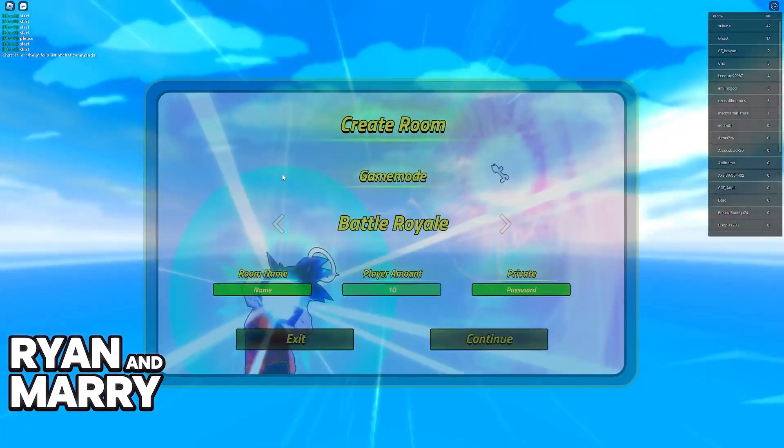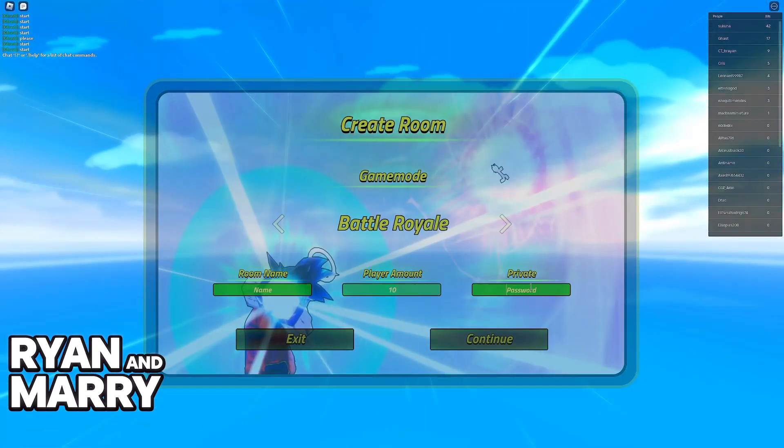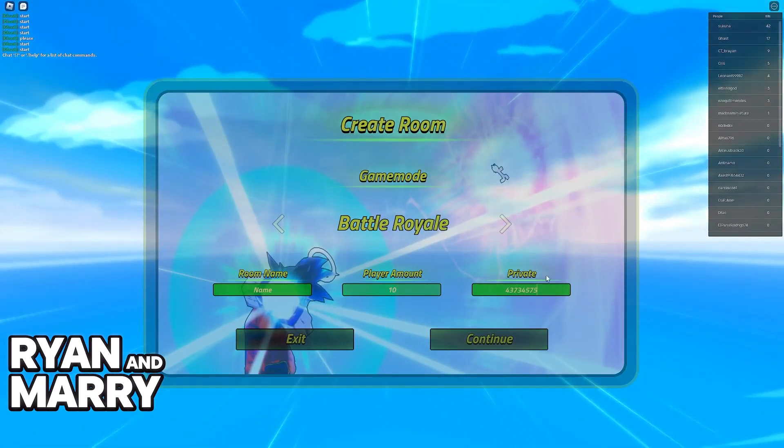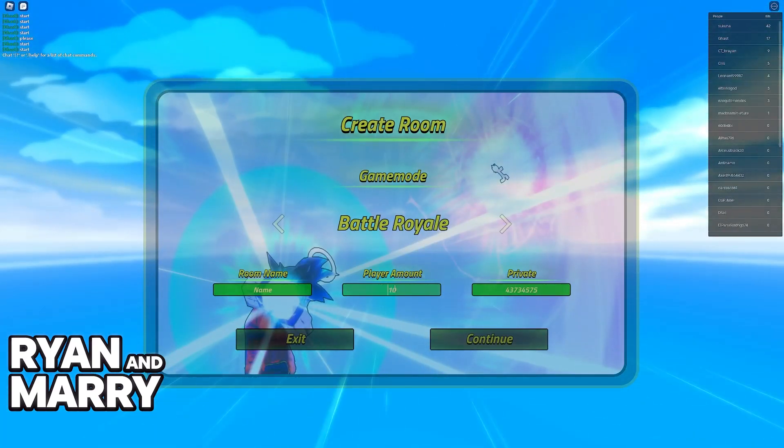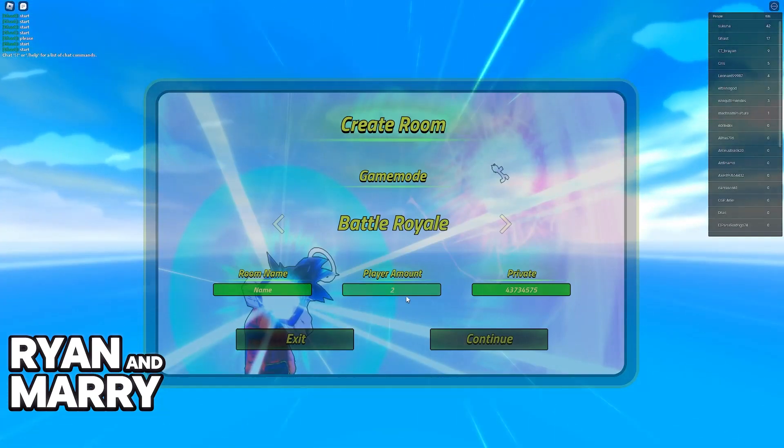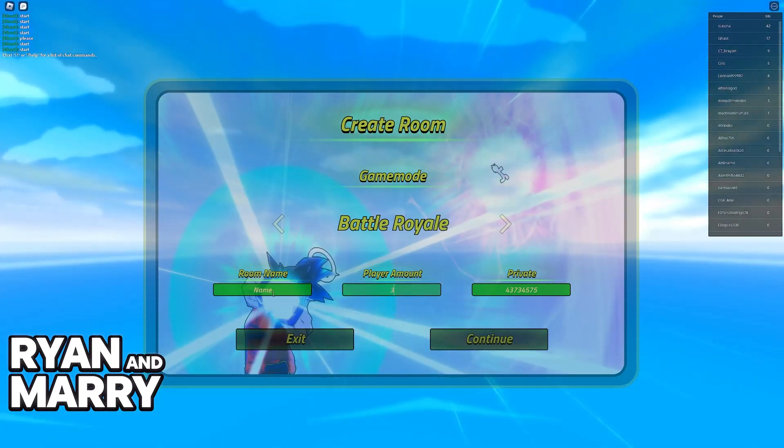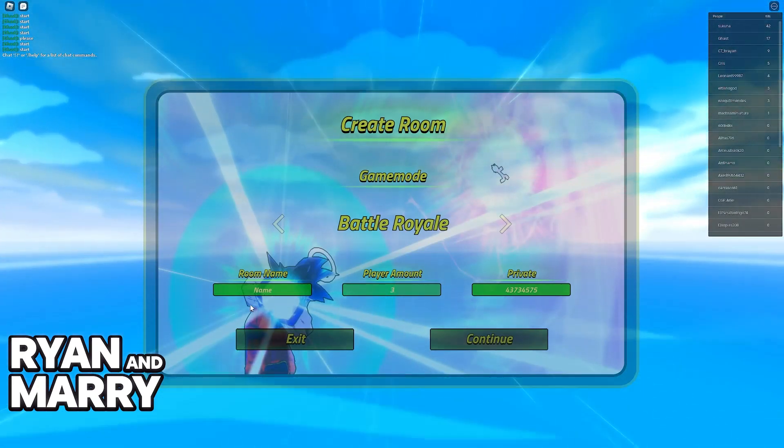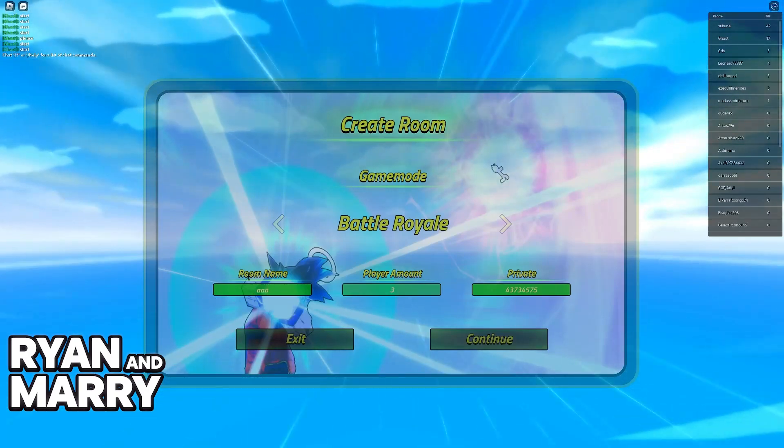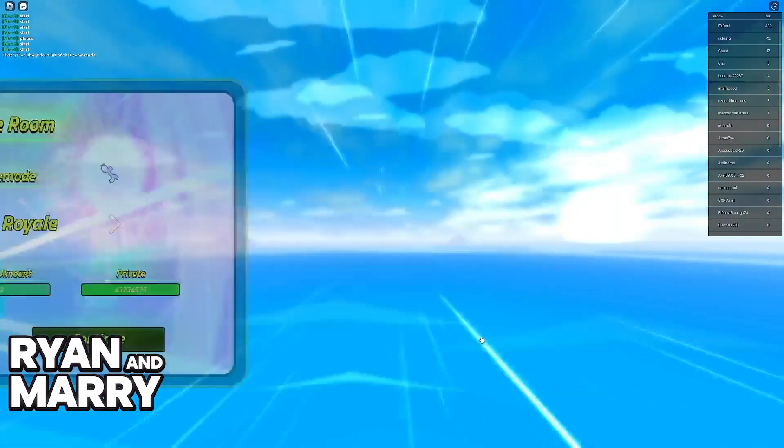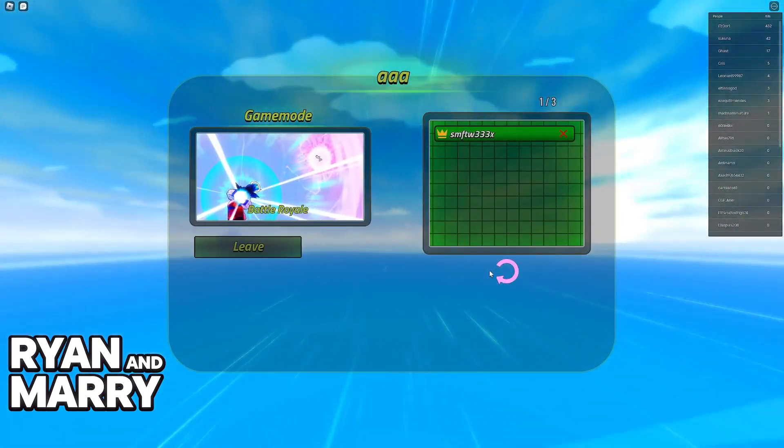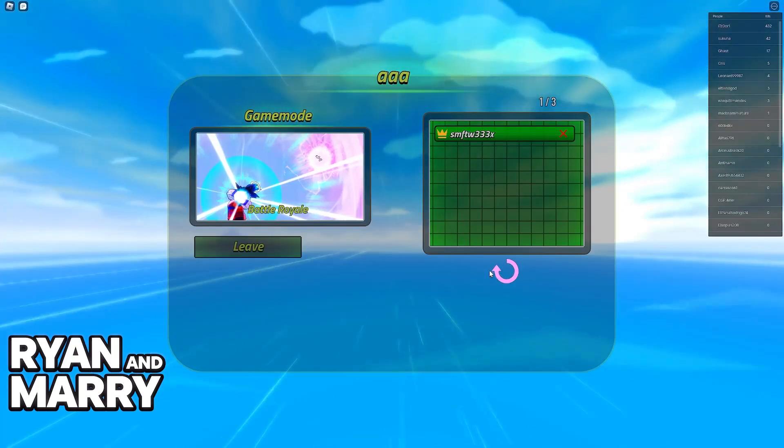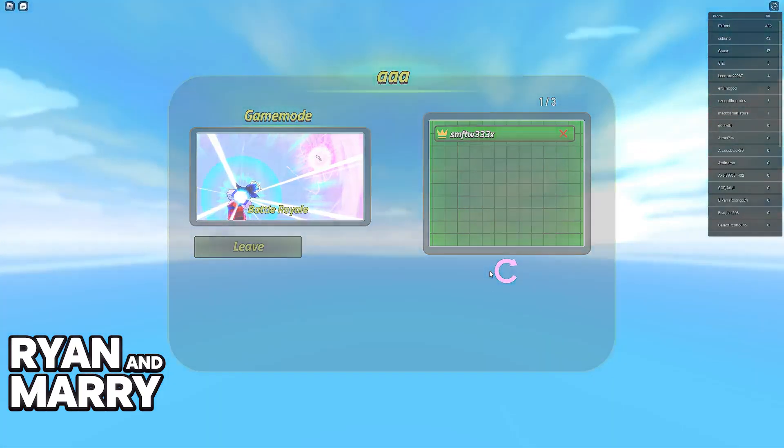And if you want to create a room for only you and your friends, just go ahead and put a password here. Afterwards, choose the amount. Maybe you want to limit it to two players, three players, four players, and so on. You can include a name to make it easier for your room to be found by your friends. Create a room, select ready, and you will be able to join and start playing Dragon Ball Nexus.